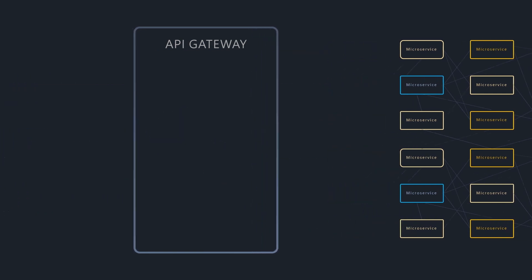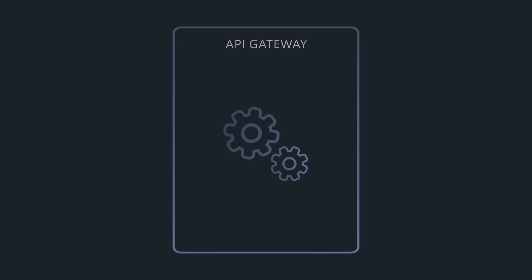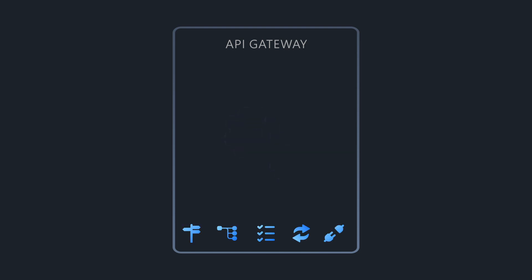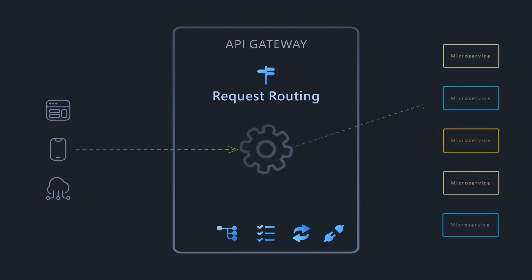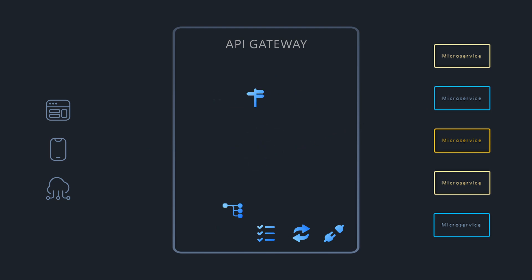So, what exactly does an API Gateway accomplish? It typically handles several essential tasks. Request routing is the main role of an API Gateway. It acts like a traffic controller, routing incoming requests to the correct microservice.